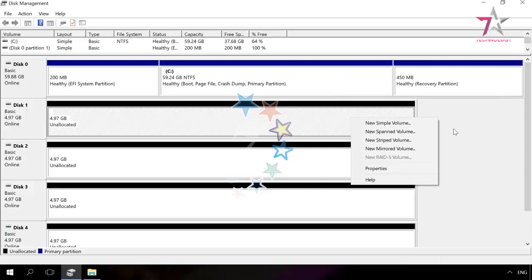A striped volume provides quicker data access than simple or spanned volumes. The more disks you combine, the higher is the bandwidth, but the reliability will become less. Loss of any of the disks within the combination will mean losing more data than you would lose in a simple or spanned volume.